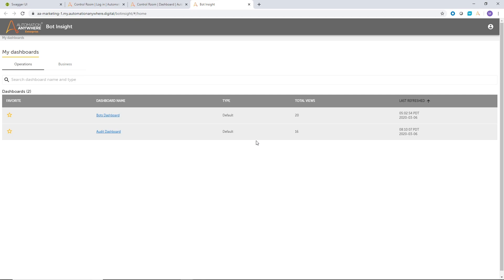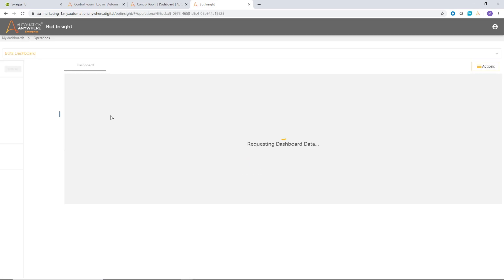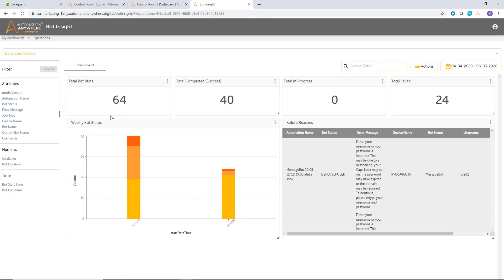So let's go ahead and start with the Bots dashboard. The Bots dashboard shows you all the visualizations that's important for you to understand the bot execution history. So in this case, once I open the Bots dashboard, you can see right away, I can see the total number of bot runs, the total number of completed bot runs, the number of bot executions in progress as well as fail. So right there, I have a bird's eye view of how healthy my automation program is.